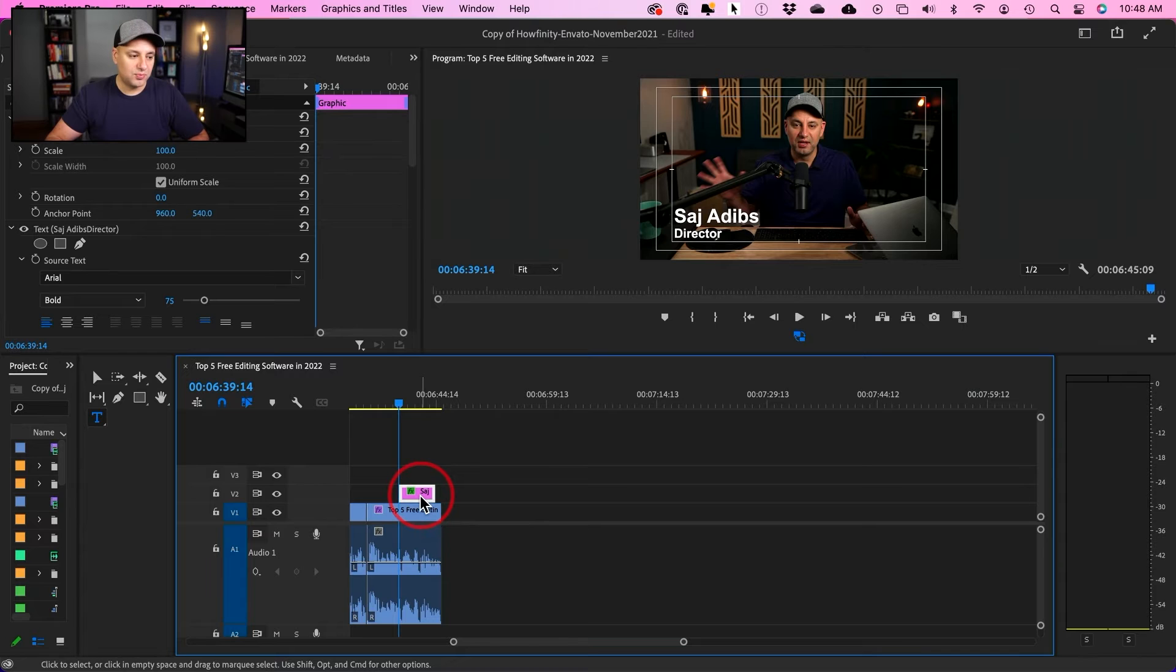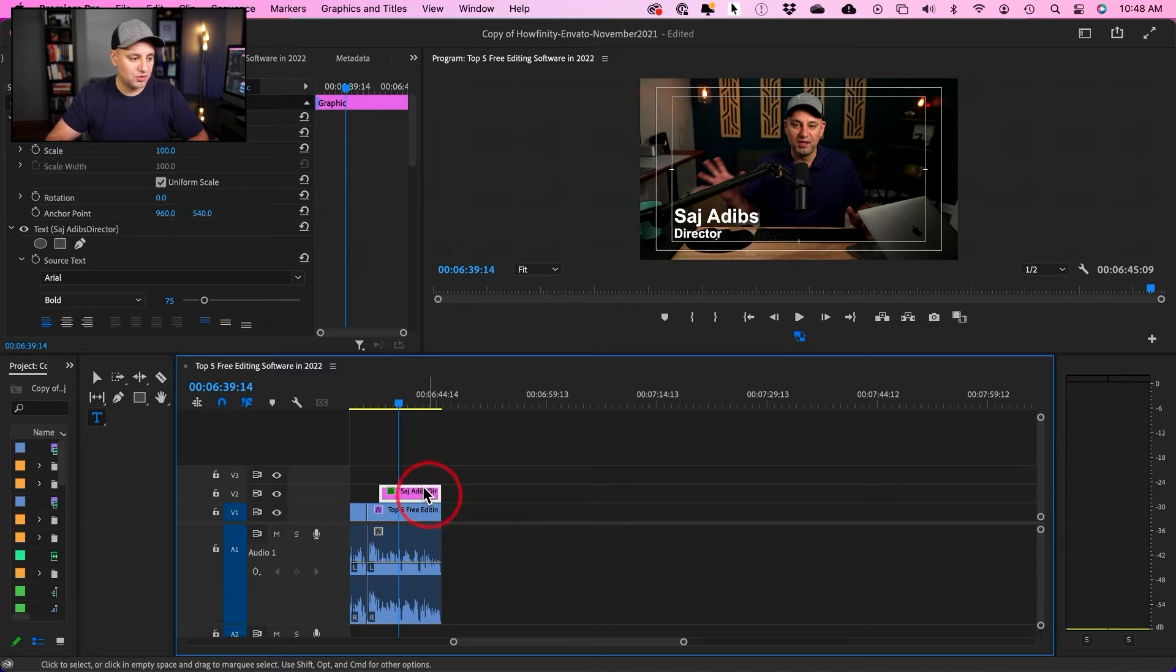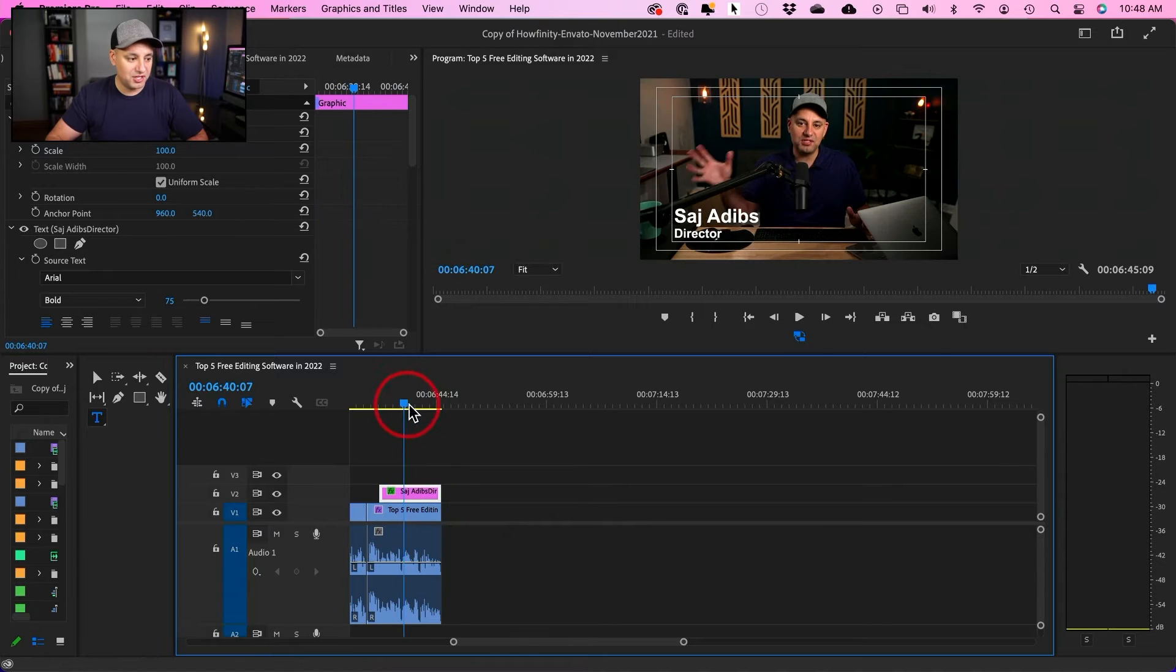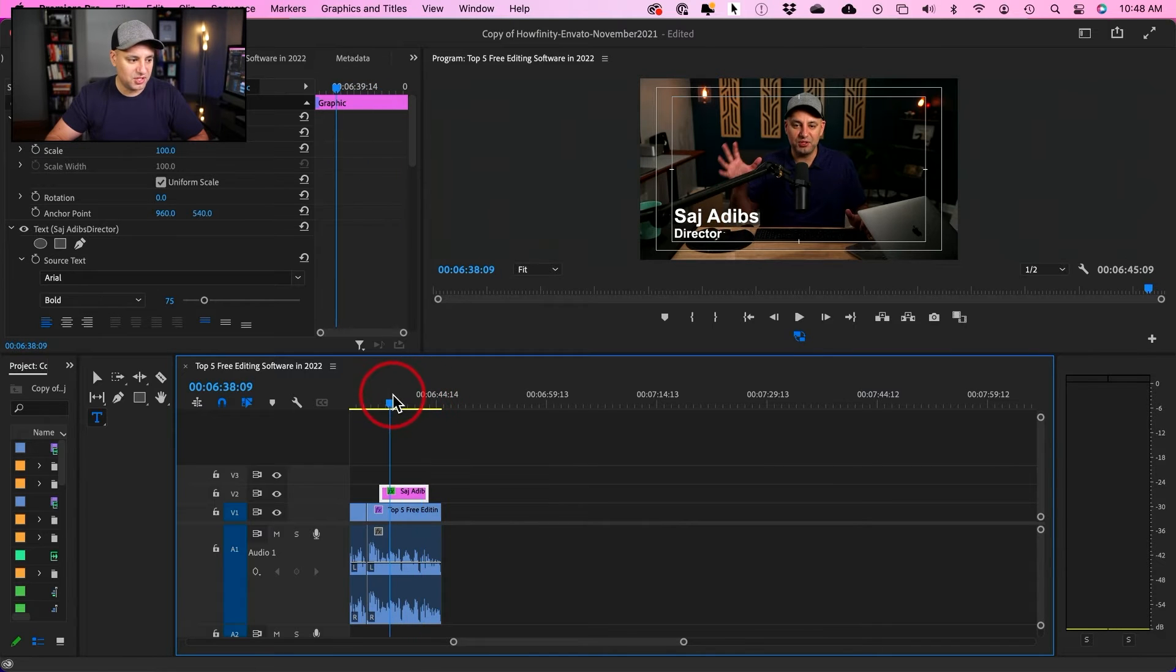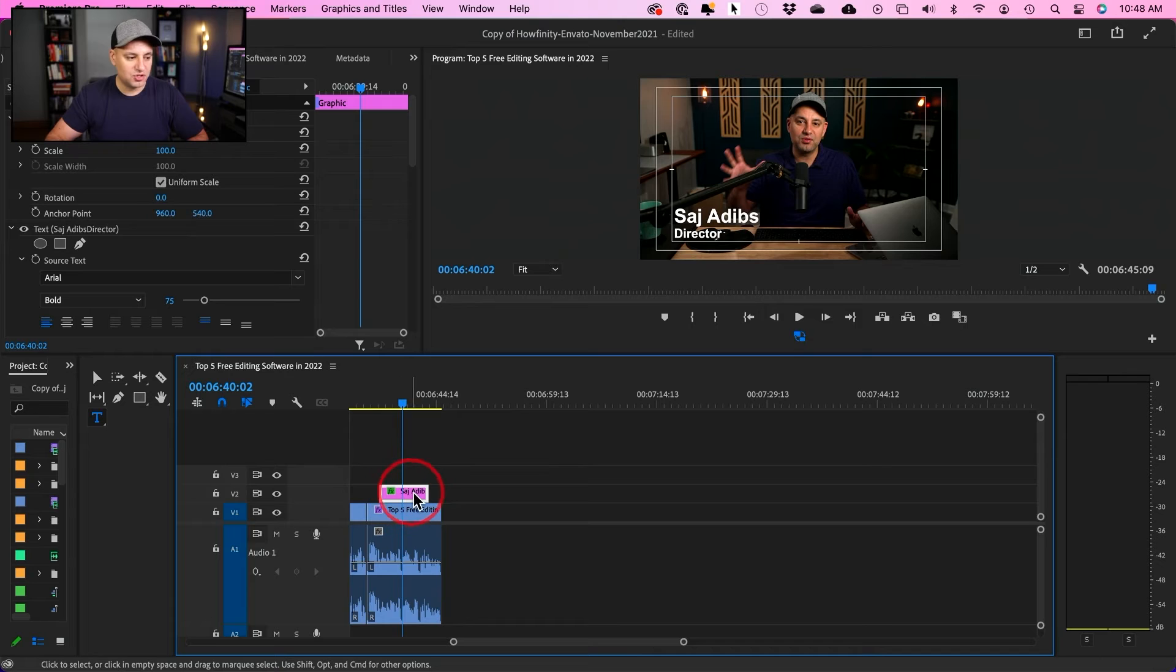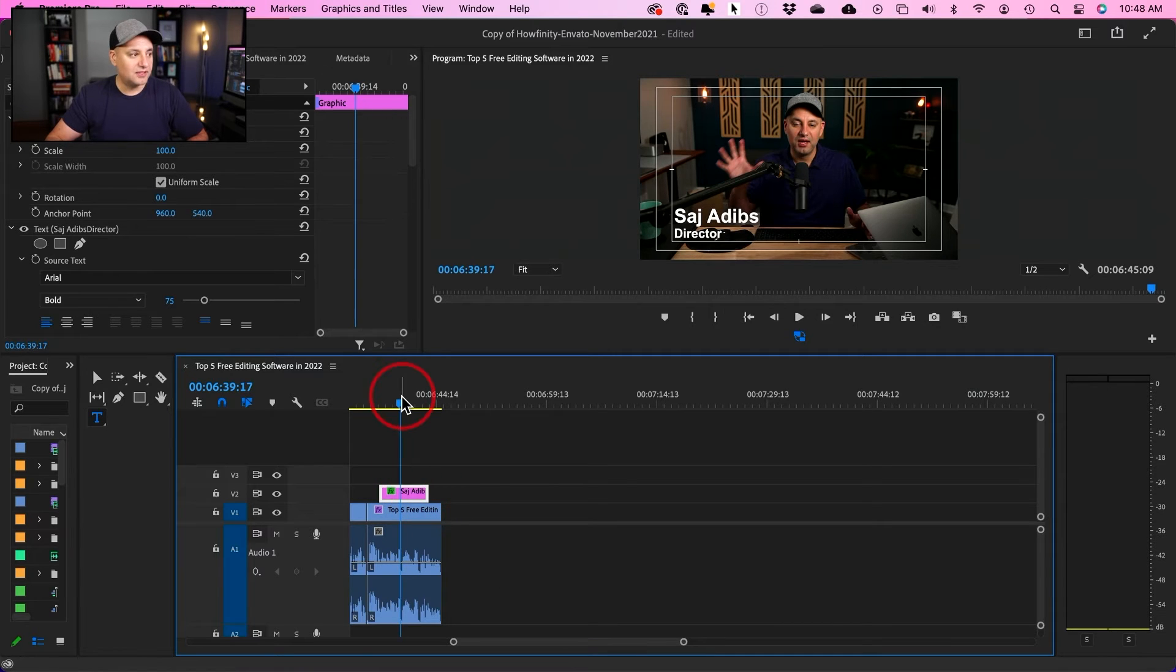So next, what you want to do is you want to basically stretch this out for as long or short as you need it to be. So let's say I want to go from here to here. This is just like any video track. You could basically edit it the same way.